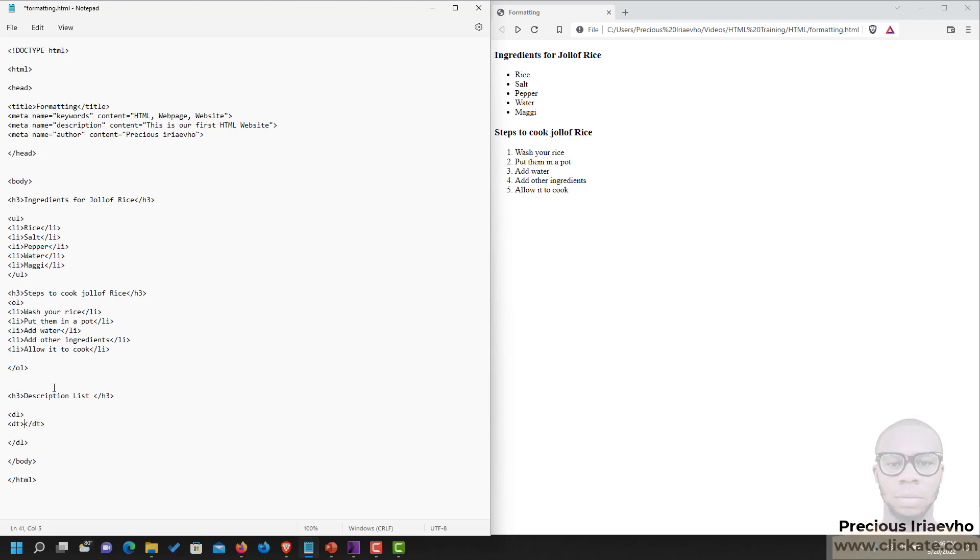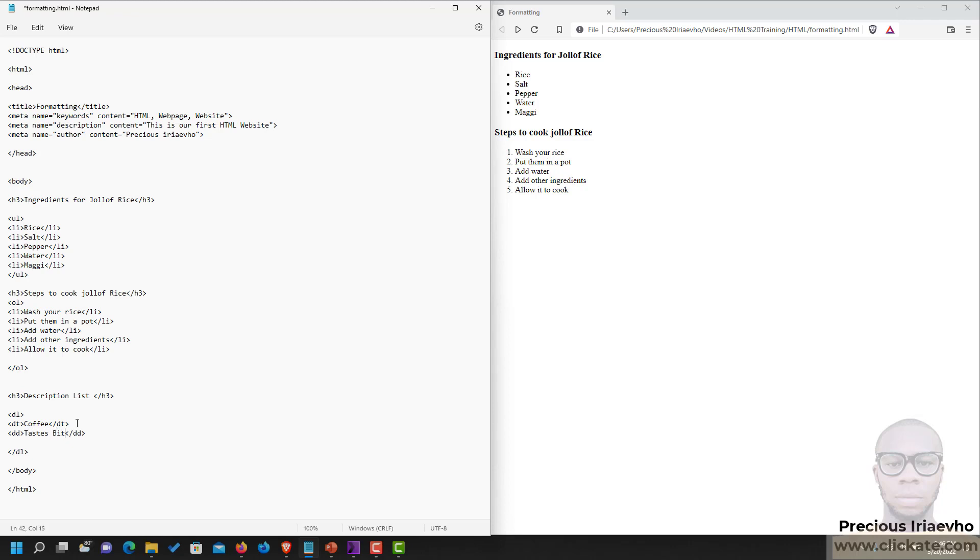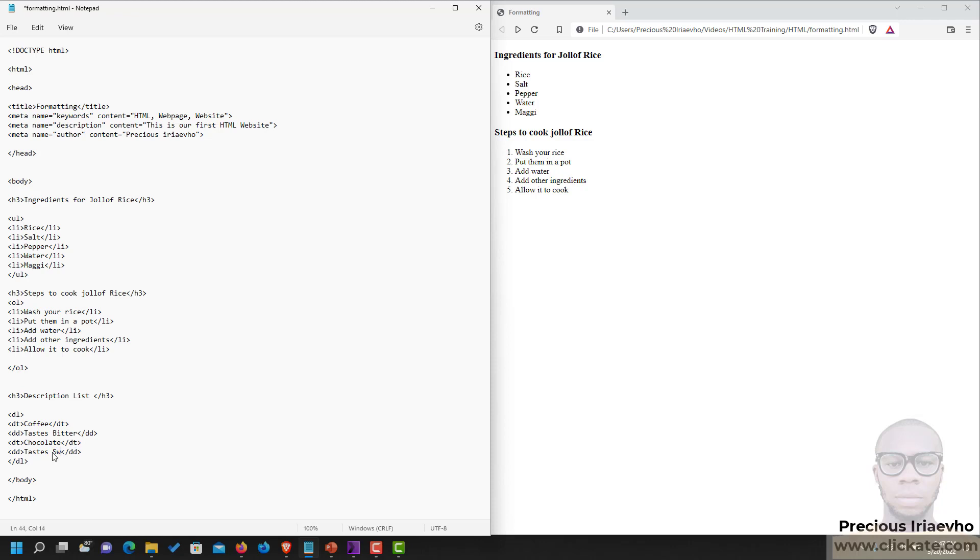Let's say coffee. Then a description which is called DD. Let's duplicate that. Next one will be chocolate. Tastes sweet. I'll save that and let's see what we have on our browser.